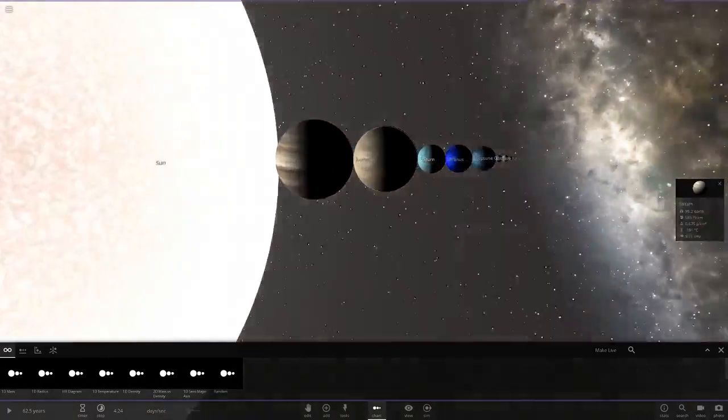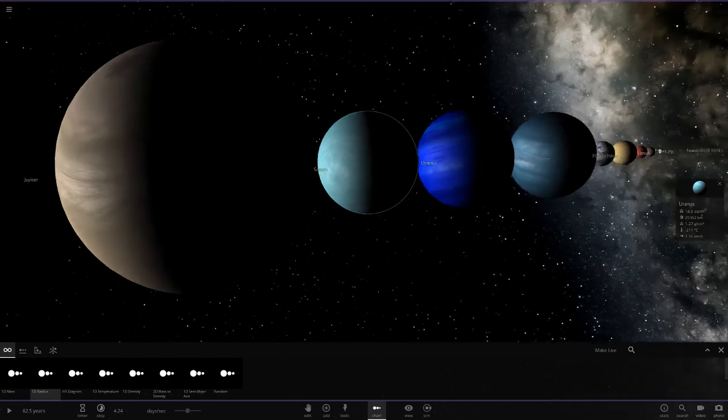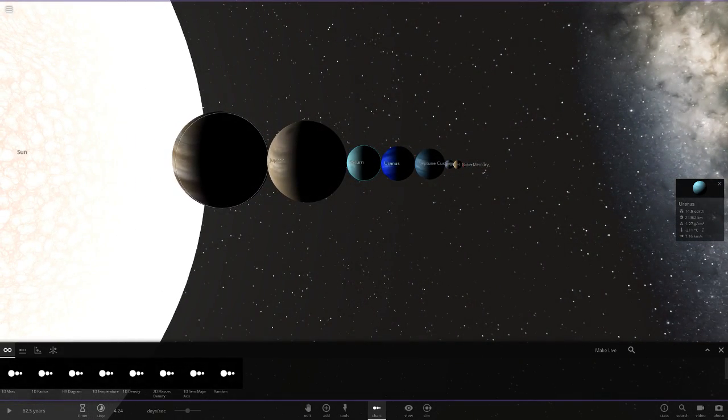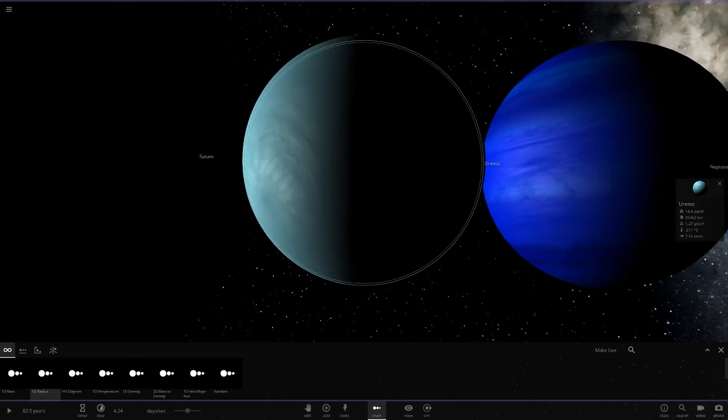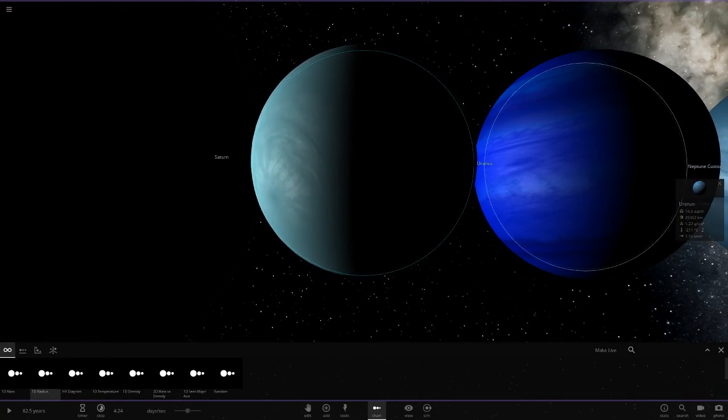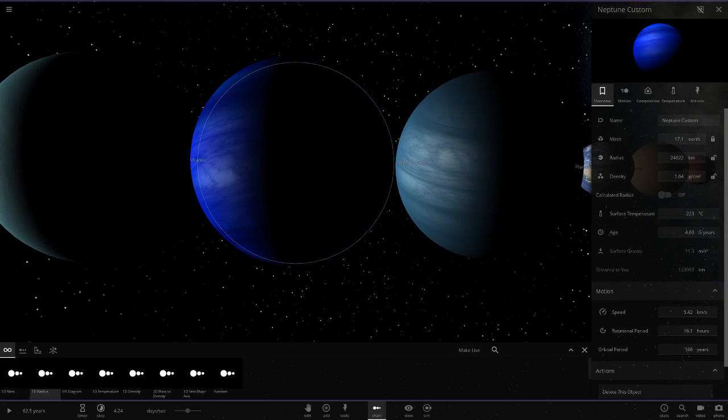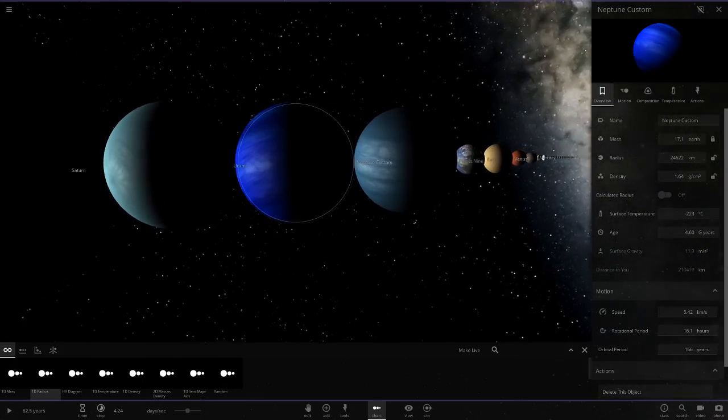As you can see right now, we've got the custom Uranus. We do have a Jupiter now, but we don't have a Saturn. We have the custom Uranus, we have the custom Neptune, which actually needs a little update, but it looks really, really cool.